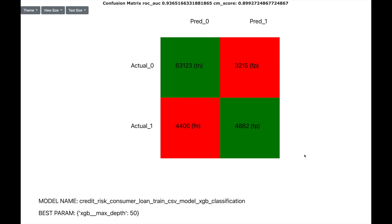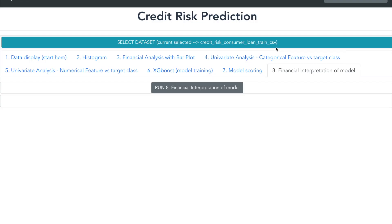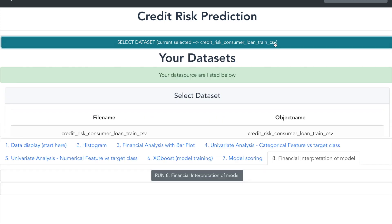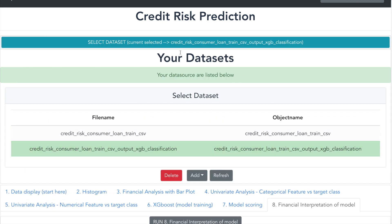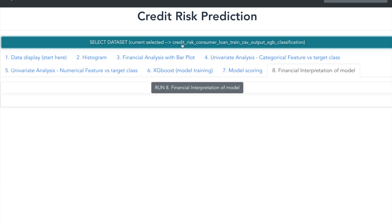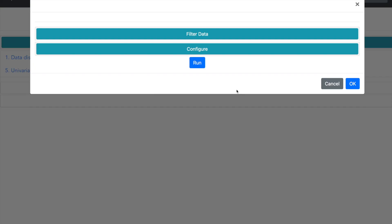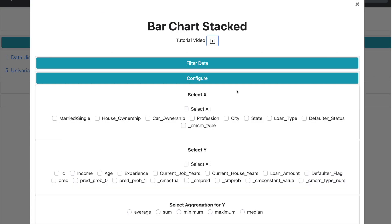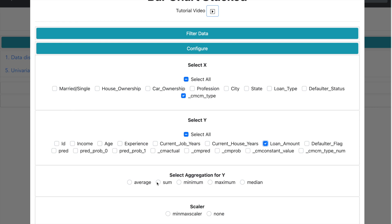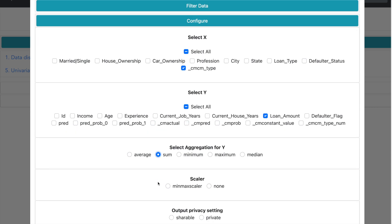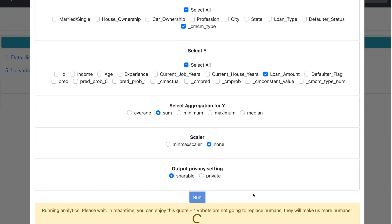Now let us see how we can translate the machine learning results into financial interpretation. Let me now select the dataset which was output of the model training. I will select the field confusion matrix type as X. Let me select the loan amount as Y. Let me make some other settings and now run.